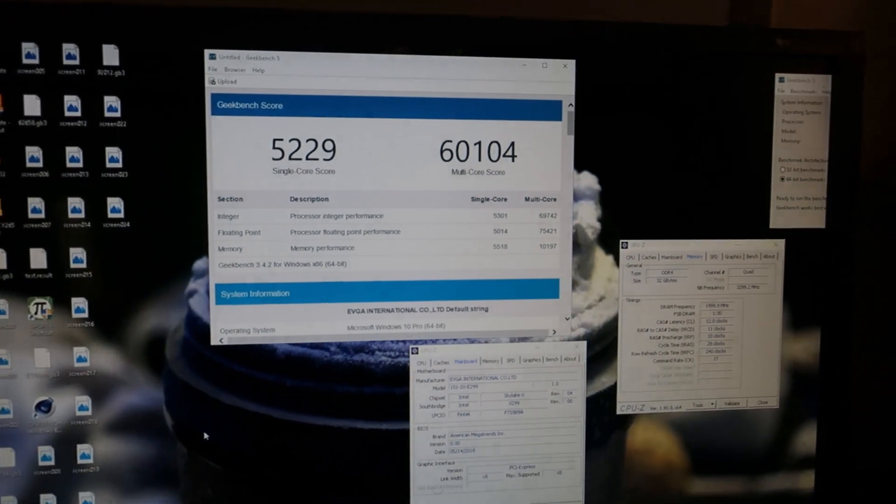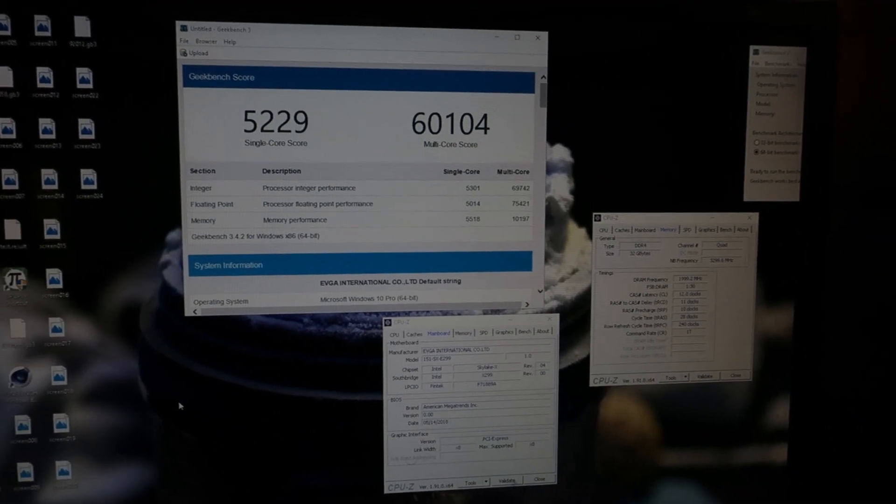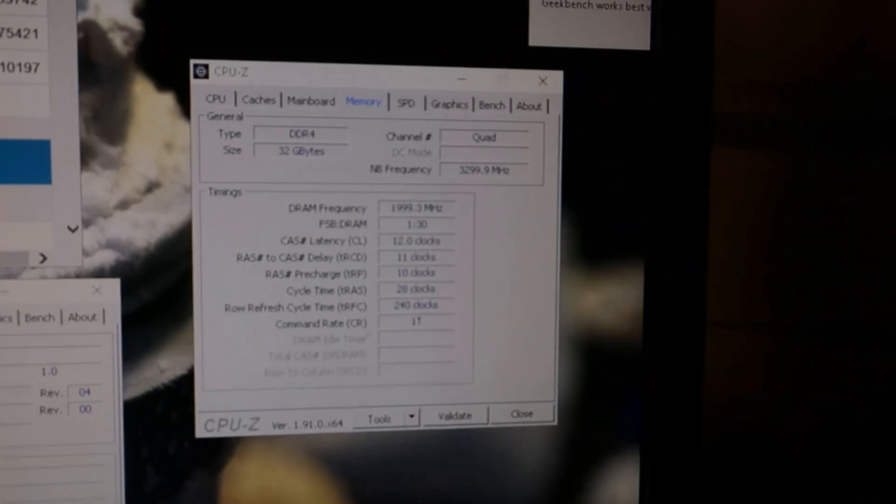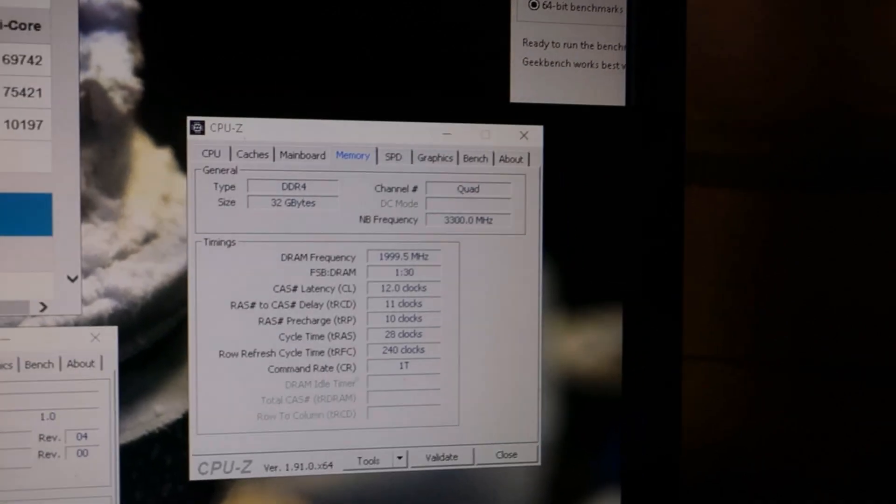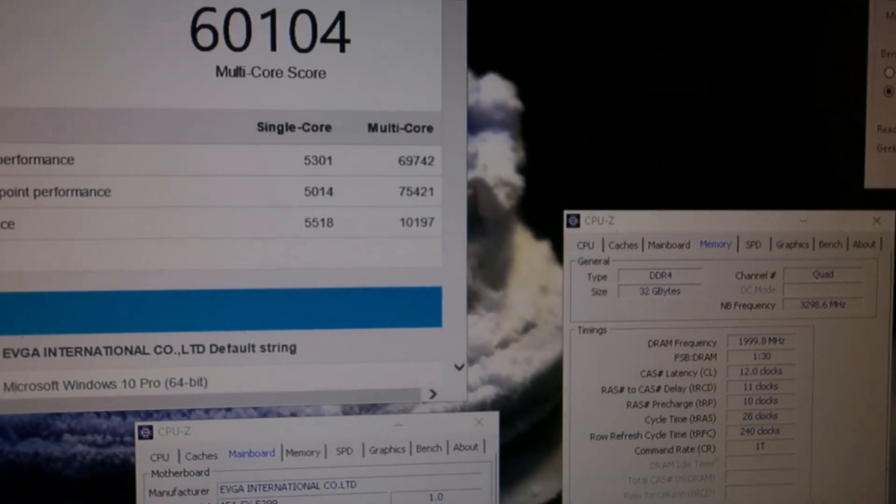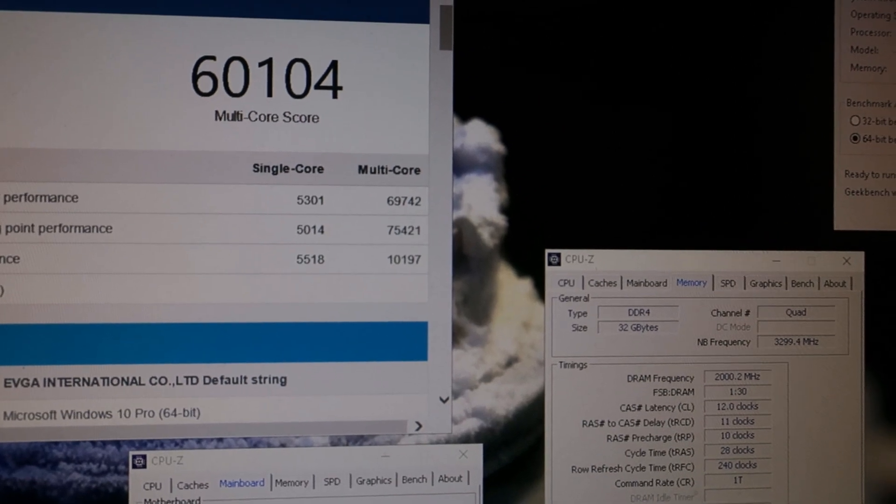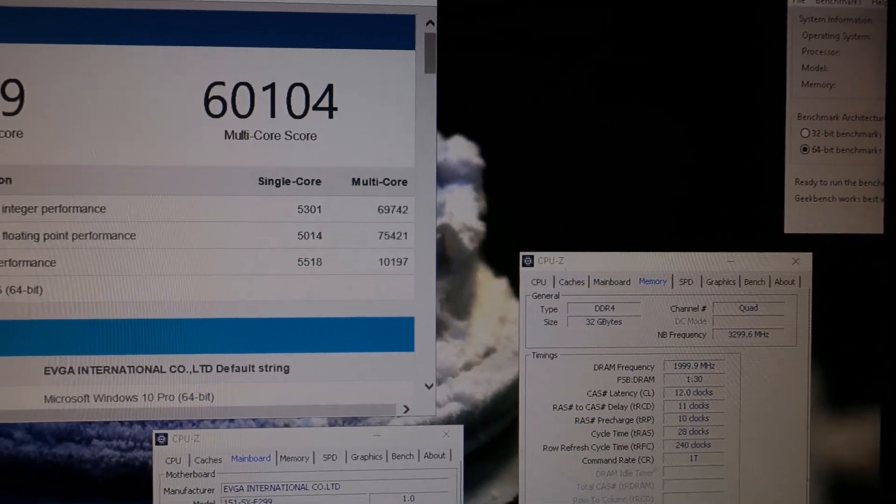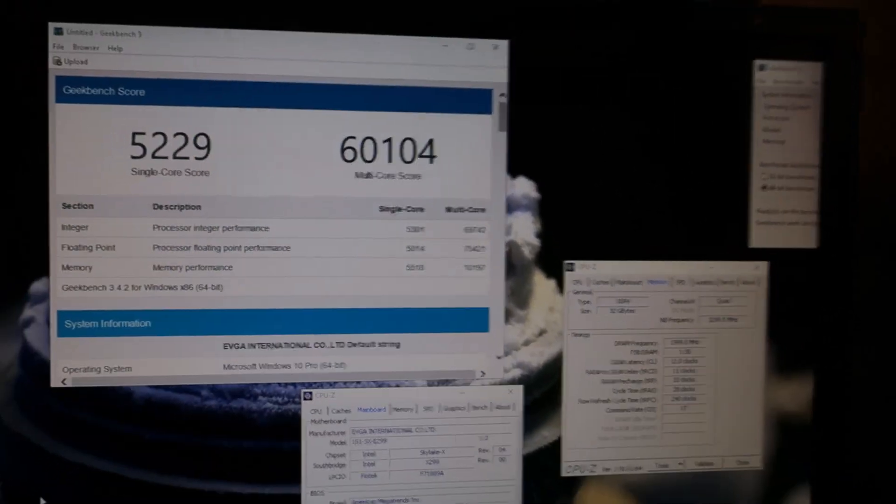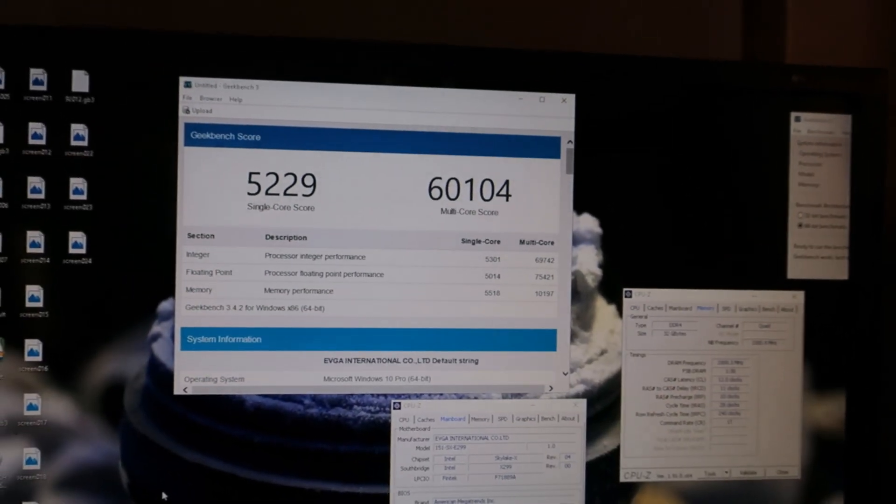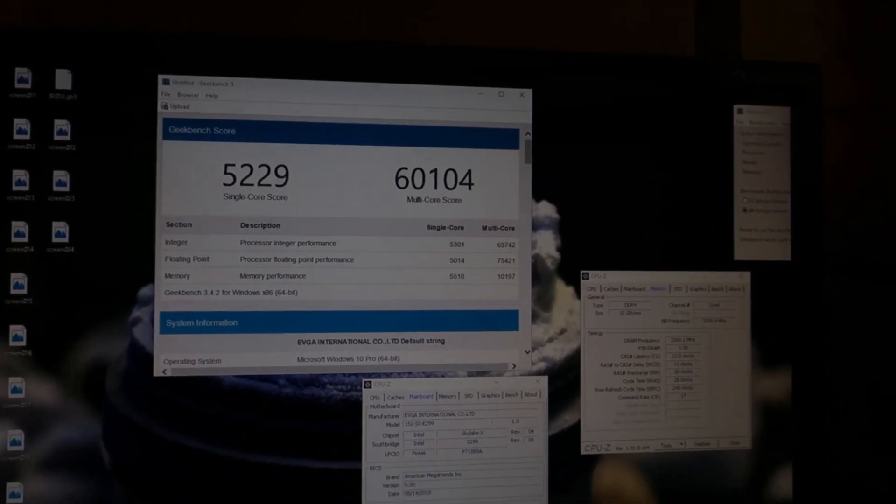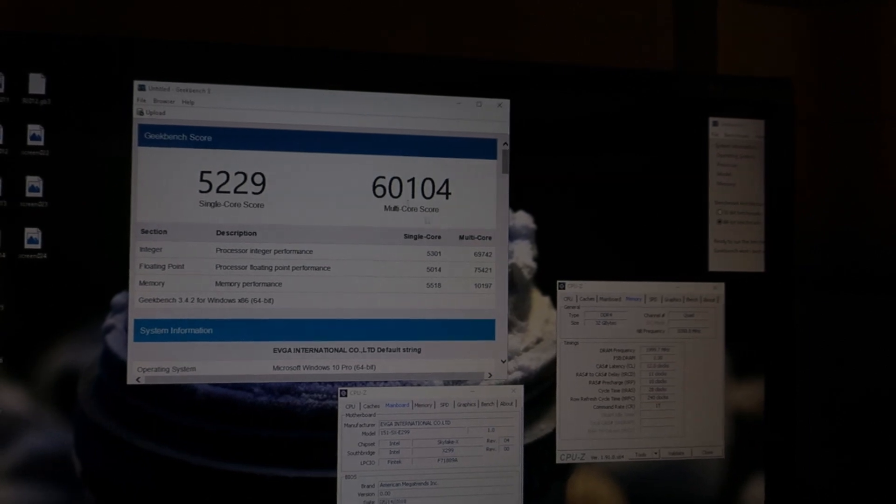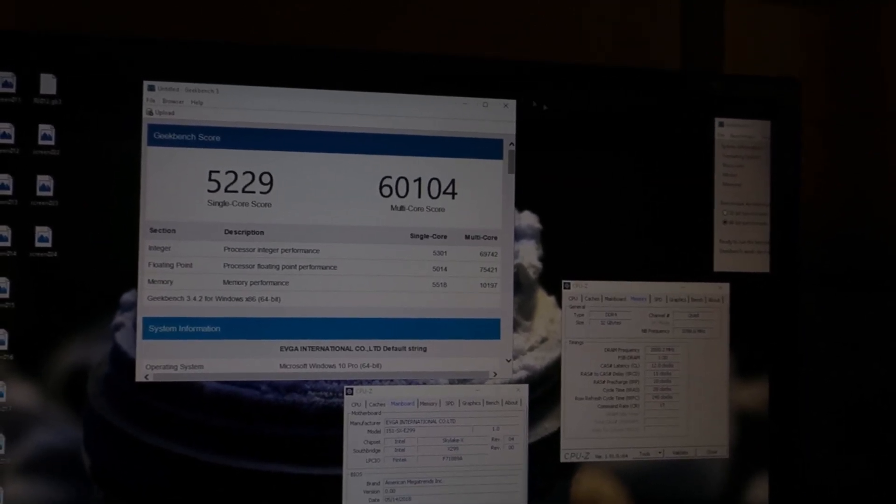And here I have the same memory frequency passed in the Geekbench 3, but with timings of 12-11-10-28-240 and tight sub timings. But the score still isn't that epic, only like 10,200. So still almost 300 points behind the Cascade Lake X at 3800. So it's not just about the raw frequency and main timings.